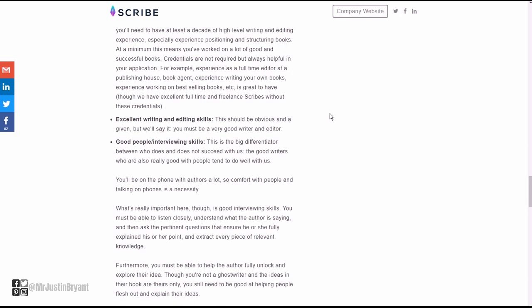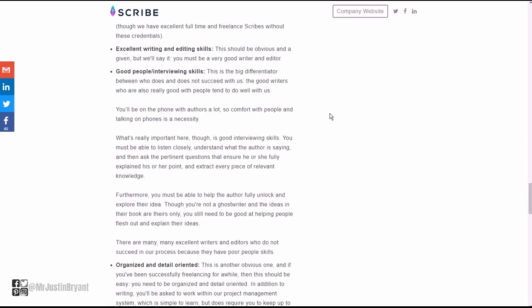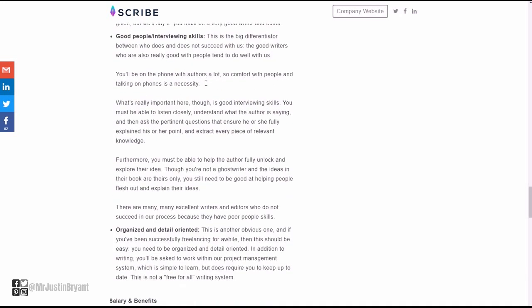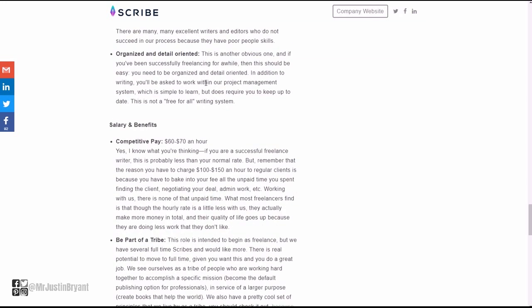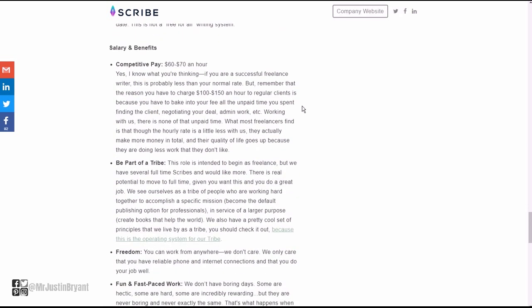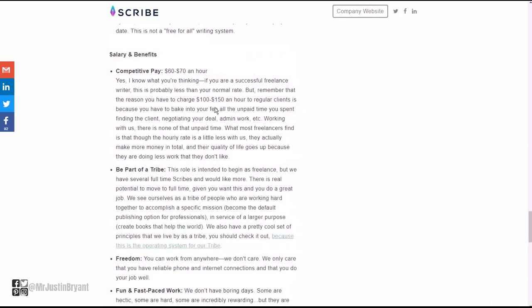Credentials are not required but always helpful in your application. Maybe if you had experience as a full-time editor, maybe you were a book agent, you have experience writing your own books. They're pretty flexible as far as proving that you can do this. Excellent writing and editing skills, of course, good people interviewing skills, organized and detail-oriented.